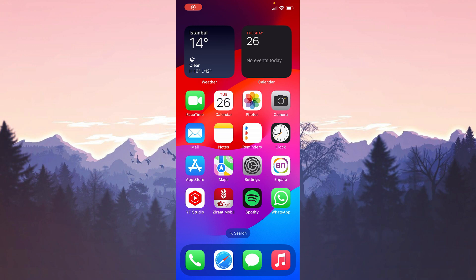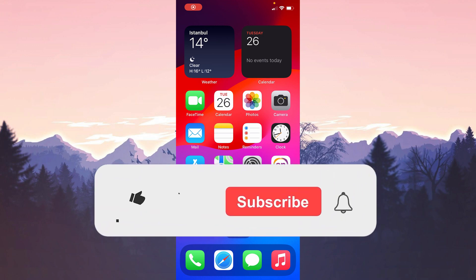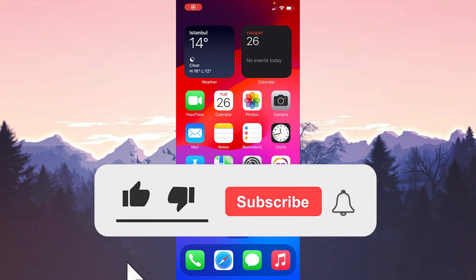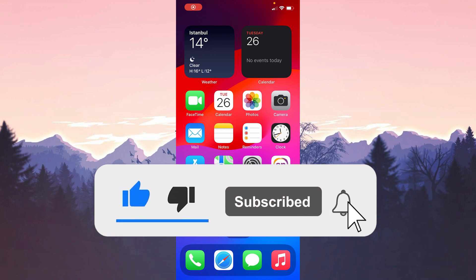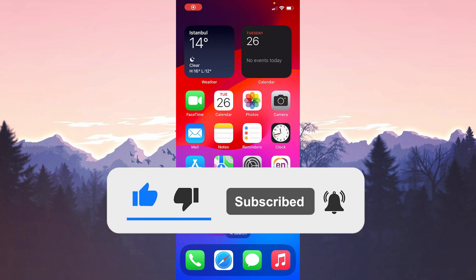We have come to the end of the video. I hope one of these solutions fixed your problem. If the video helped you, don't forget to like the video. You can also subscribe to my channel to support me. Take care and see you in the next video.